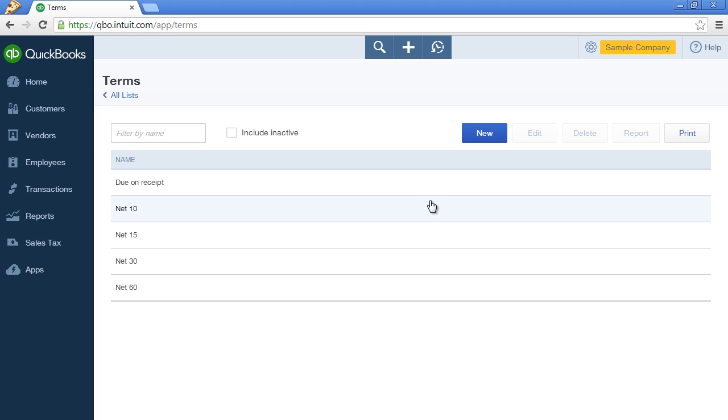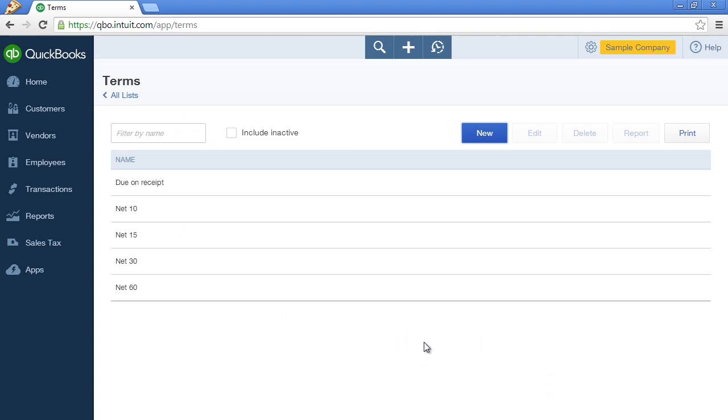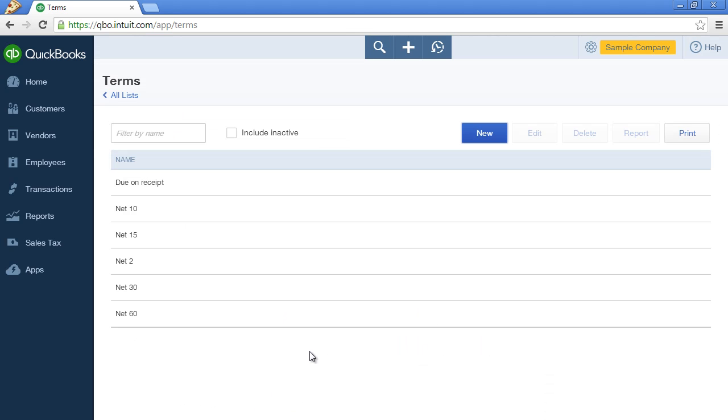Let's go with two days. Click on New and in the Name field, enter Net2. And all that means is that the invoice is due in full in two days. Let's leave Due and Fixed Number of Days selected and then enter 2 in the field directly below that. Click Save. And here are our new payment terms.